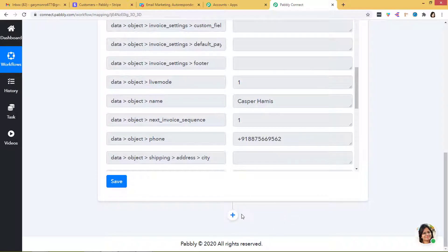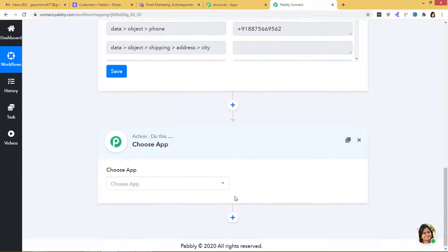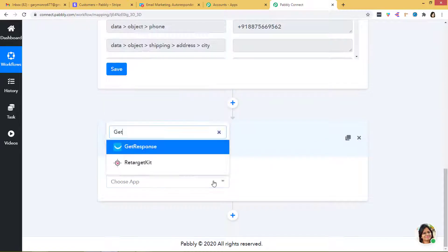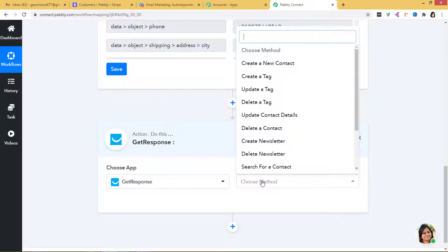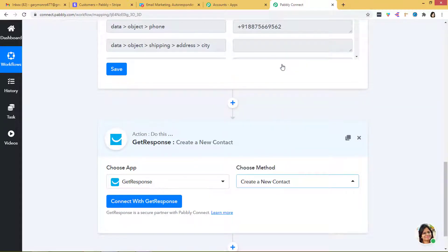Our first step is finished — we have successfully integrated Stripe with Pabbly Connect. Now for the second step, the action step, we need to integrate Pabbly Connect with GetResponse. I will add this action step. Now I have to select GetResponse, and my method is going to be 'Create a New Contact,' because we want that as soon as there is a new customer in Stripe, a contact should be created in GetResponse automatically.